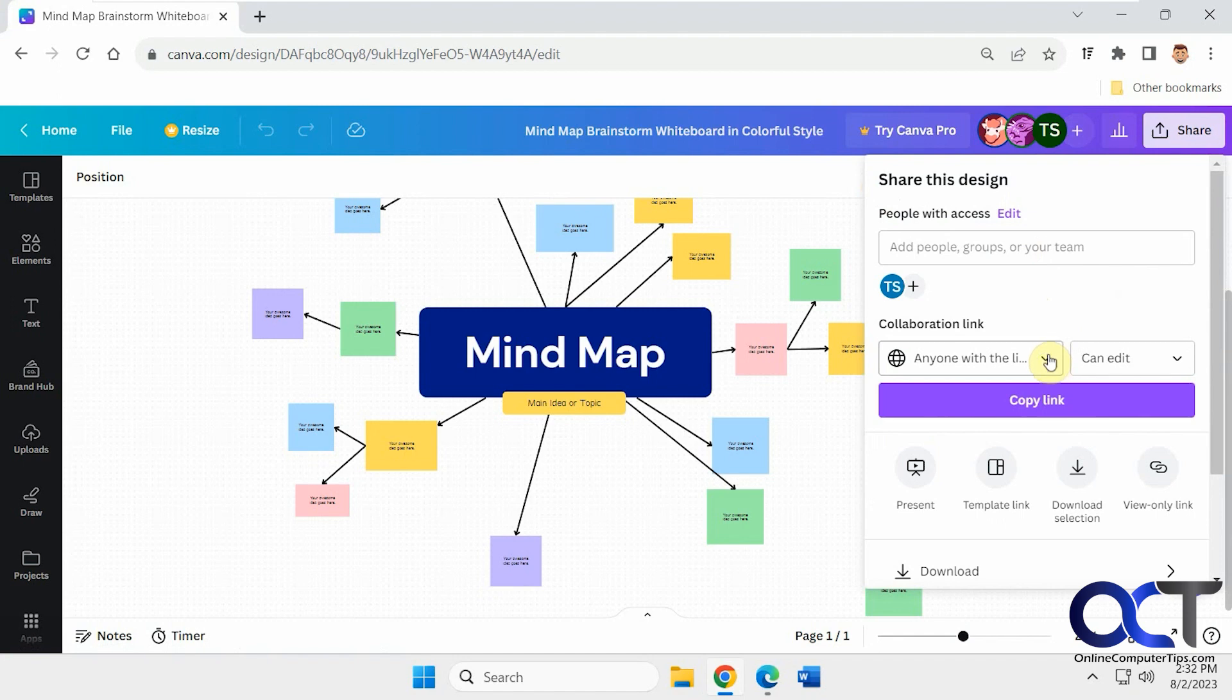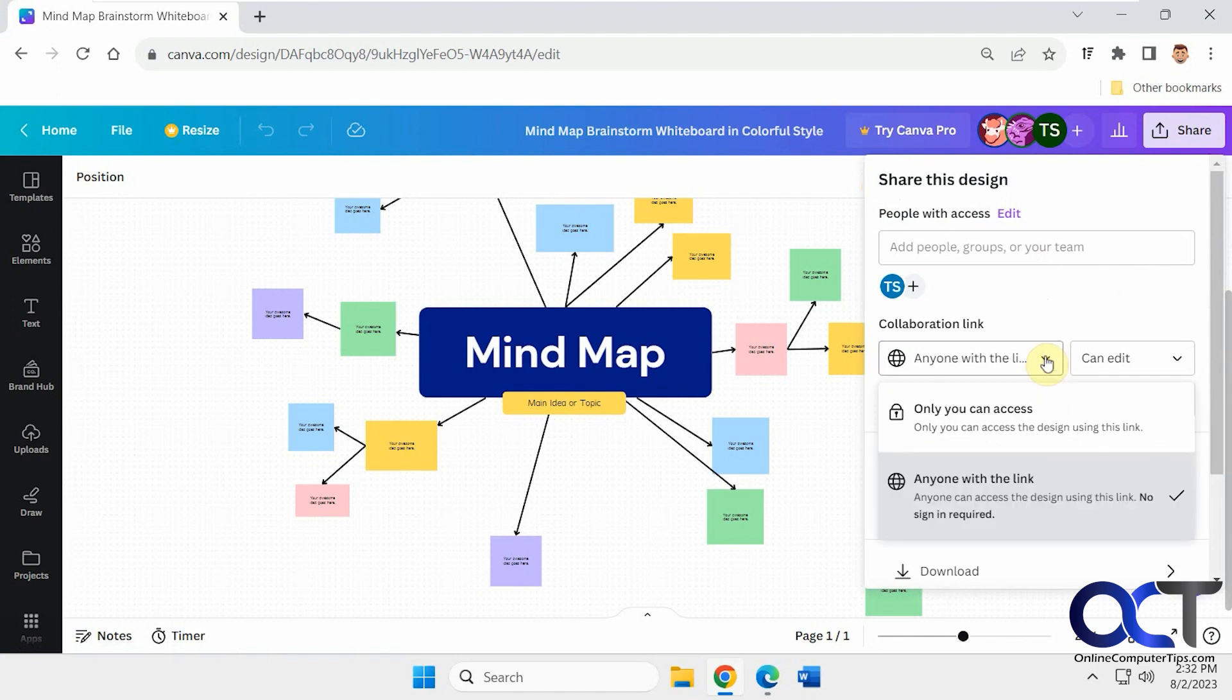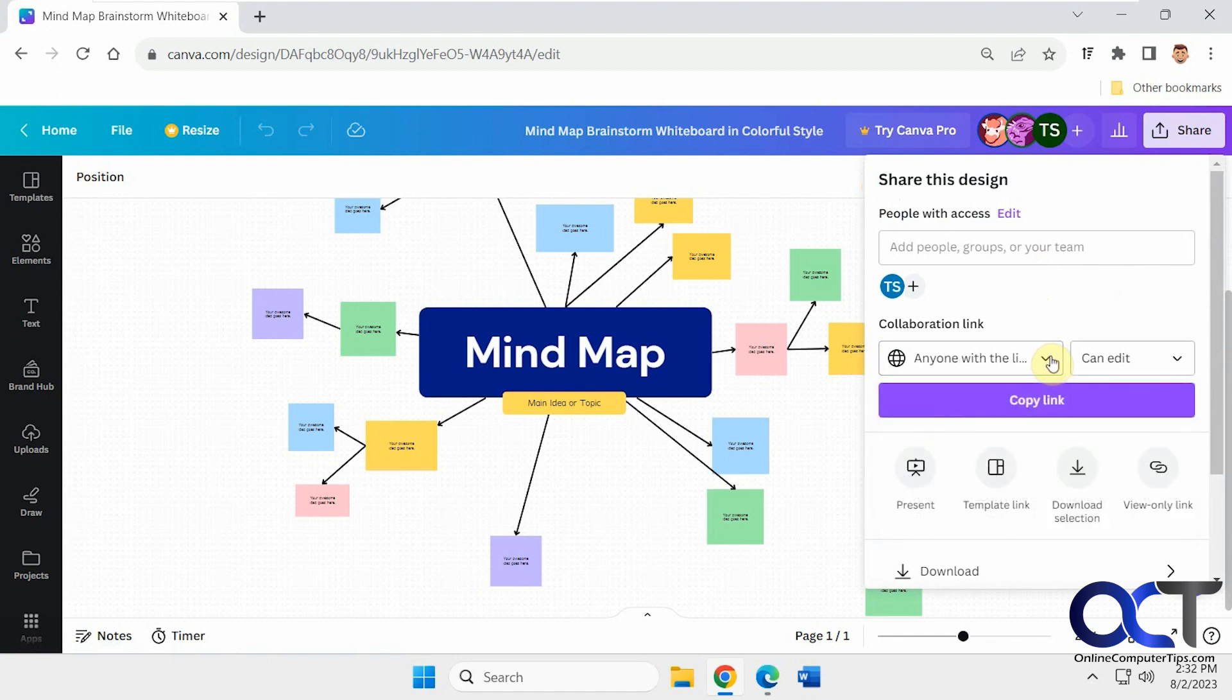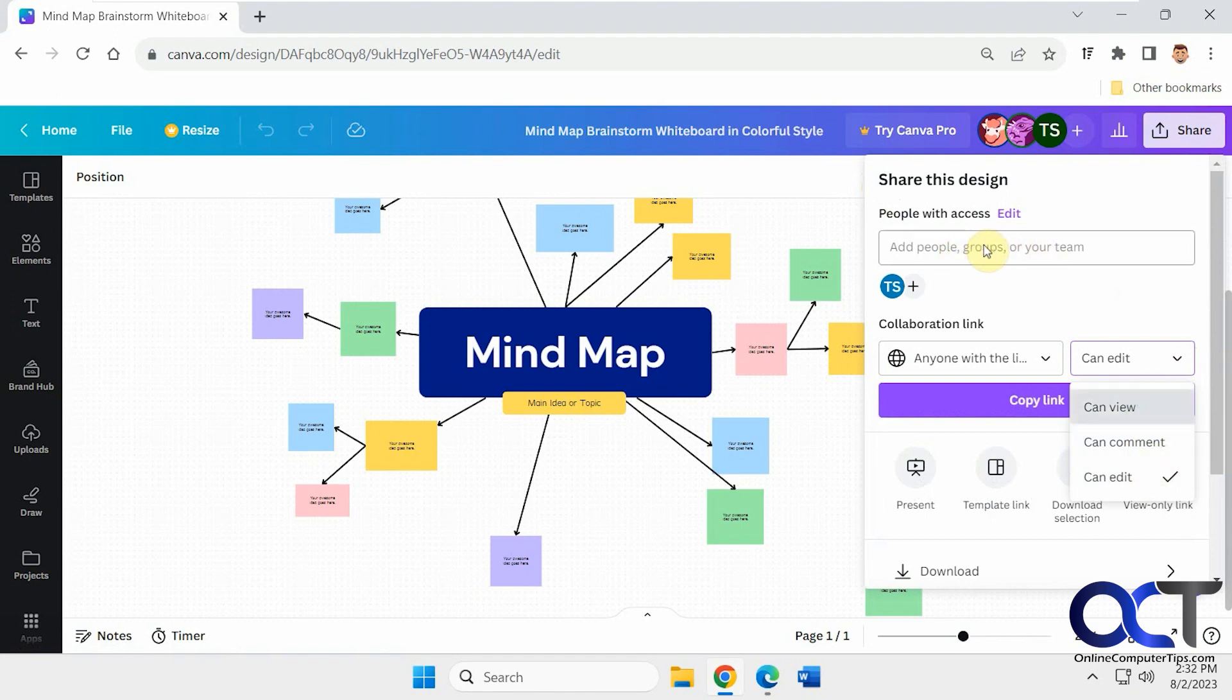Or if you don't care and you just want to have anybody with the link, then you could click here. And then, of course, you could change the permissions for the anyone with link people. So let's say maybe you want to give the Canva users edit access and the non-Canva users view access, you could do that.